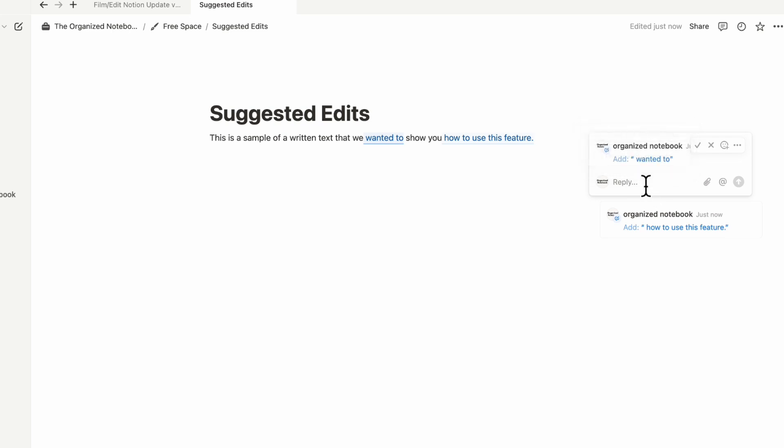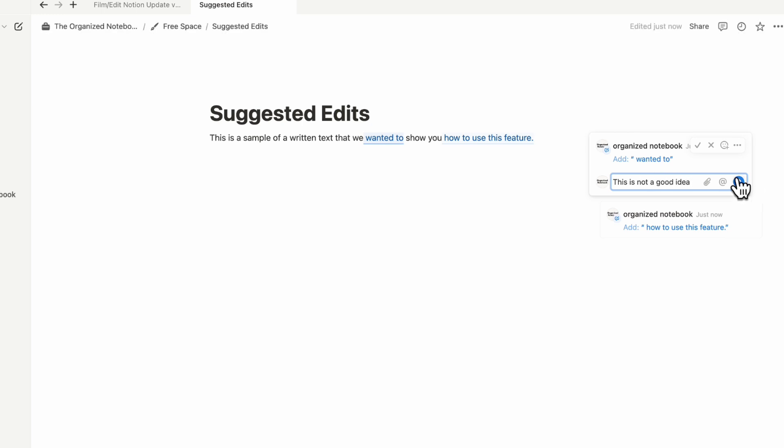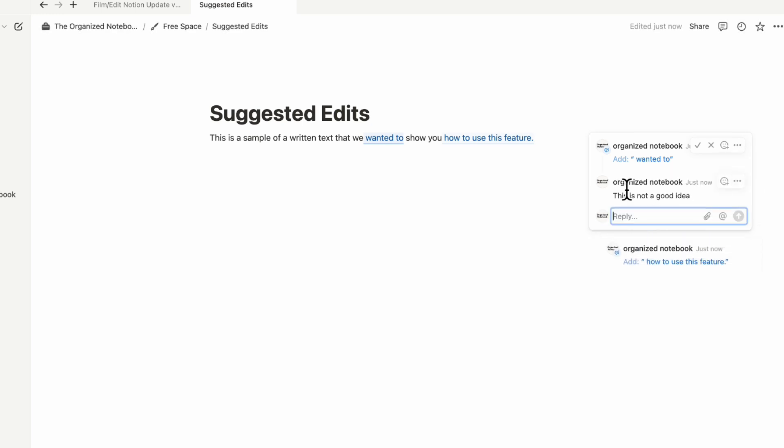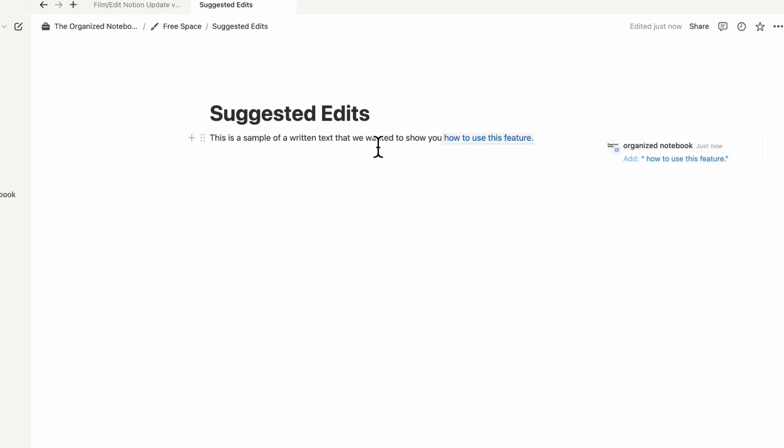So this is really useful. For example, you could do something like, this is not a good idea, and then continue a discussion here, or you can just accept it, and then it just shows up in the text. So this is a really great collaborative feature.